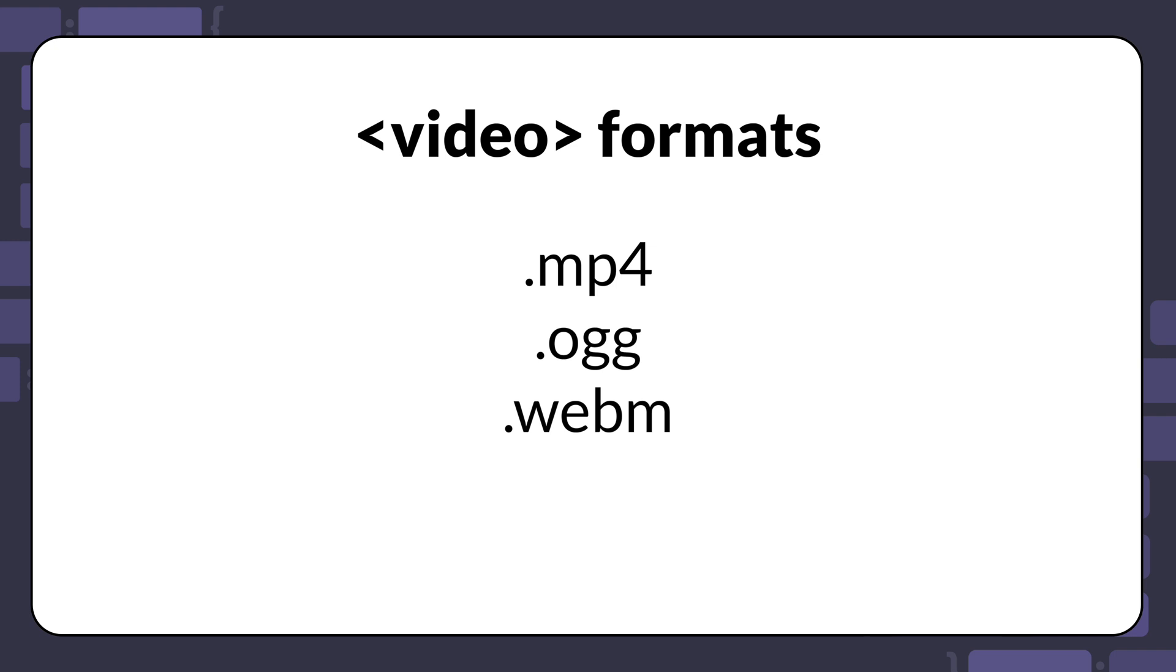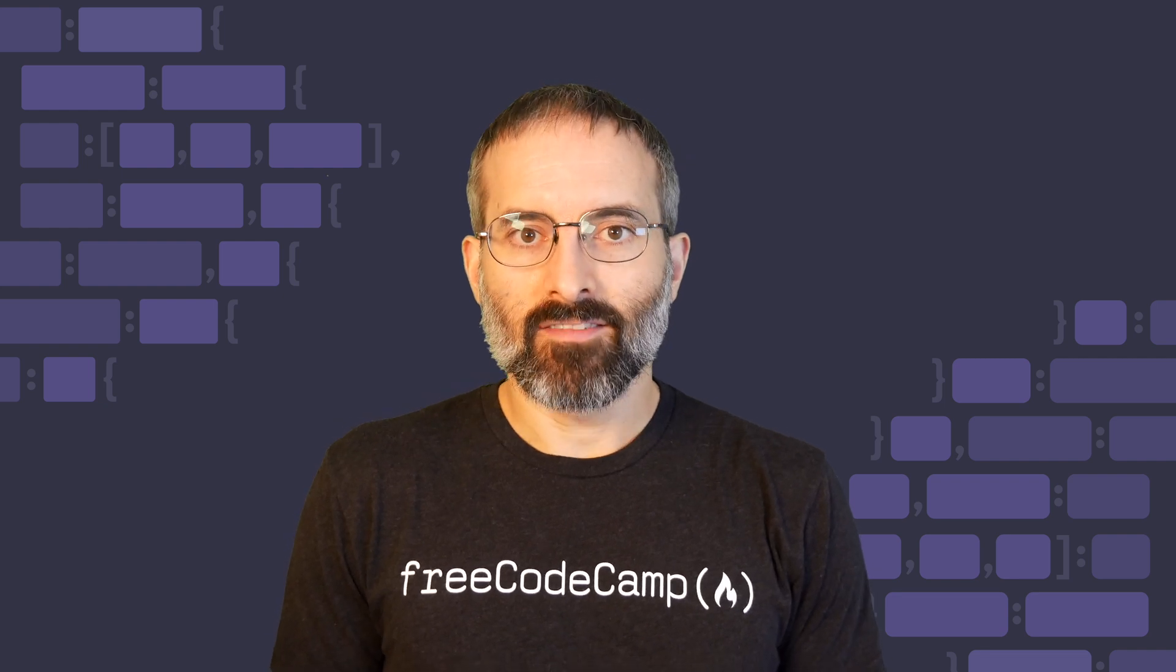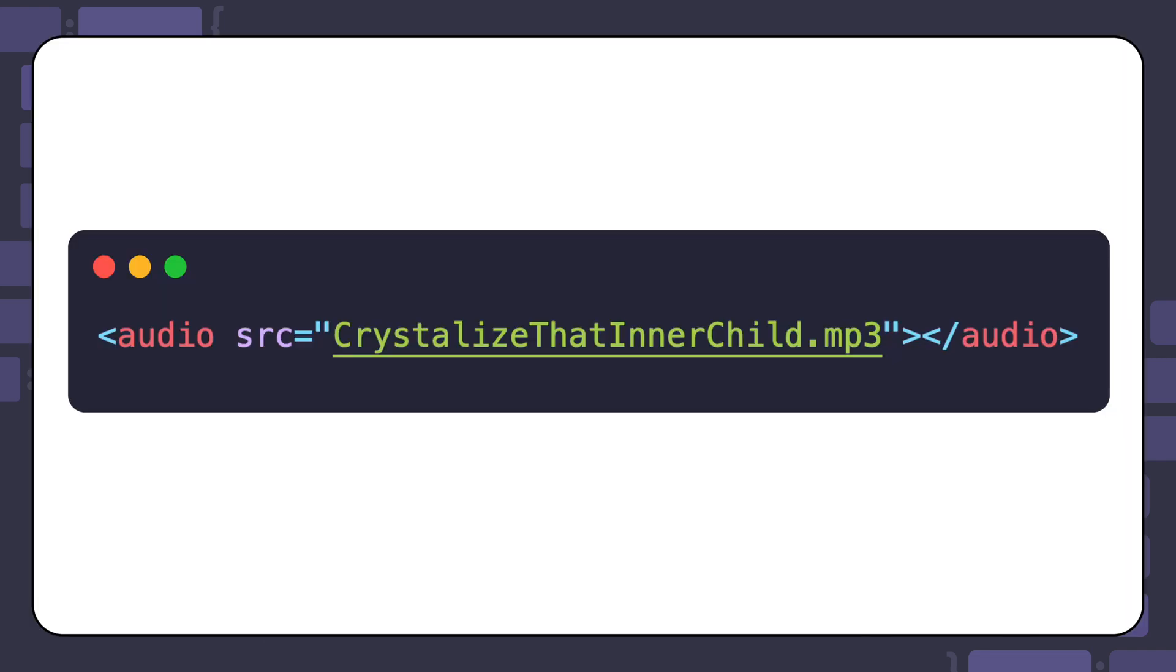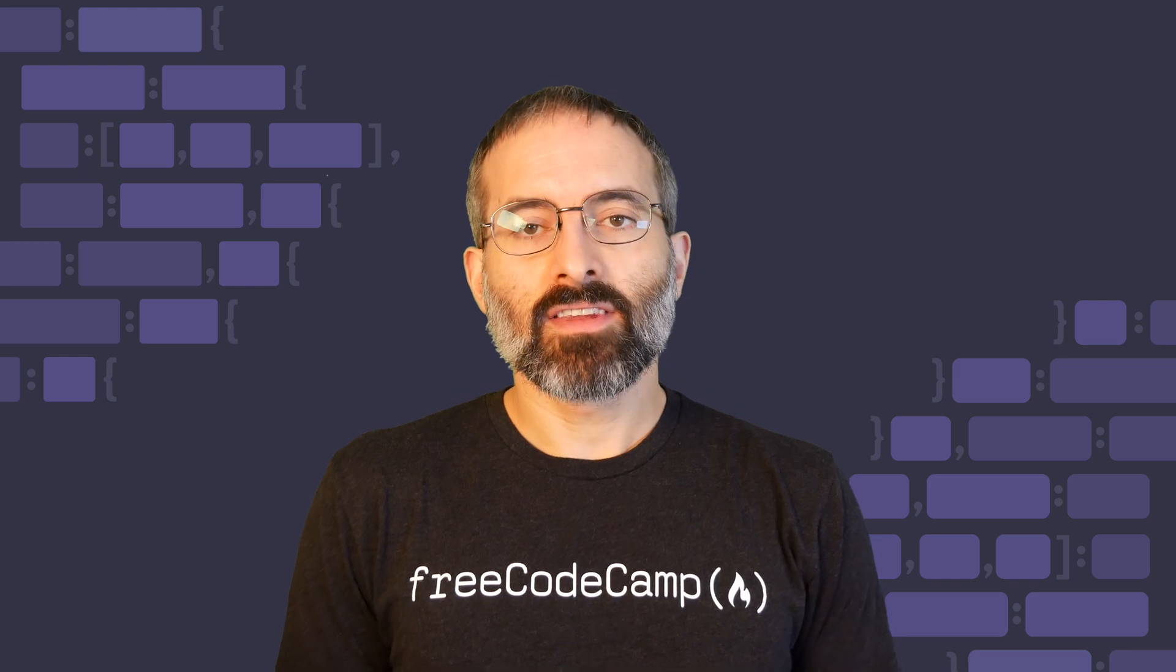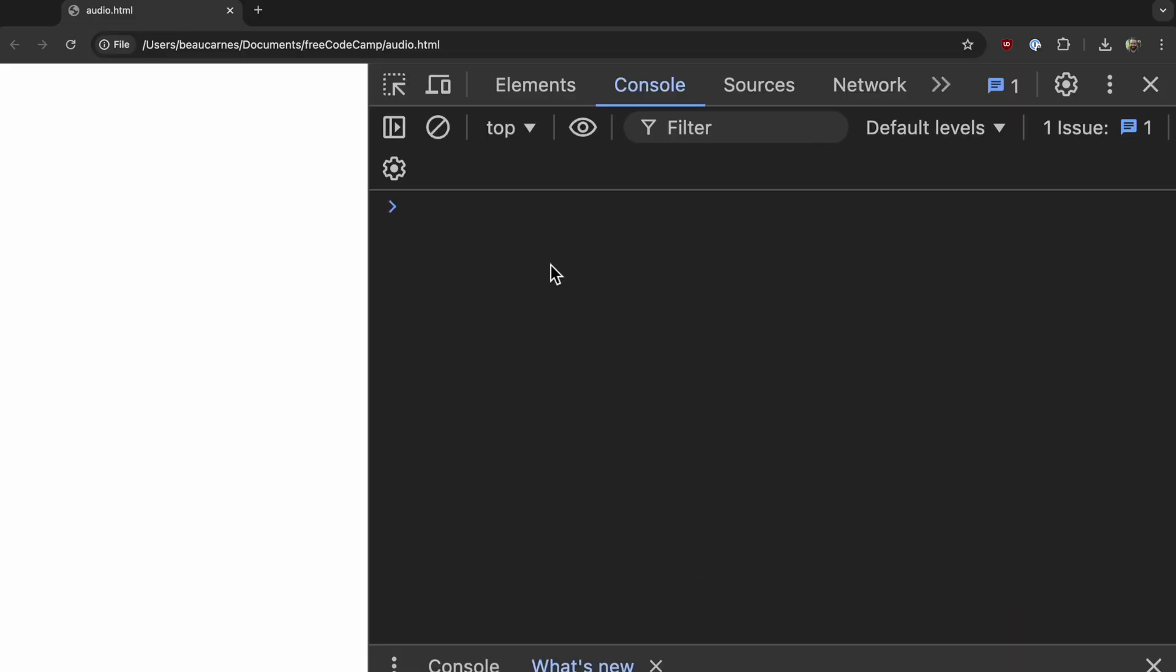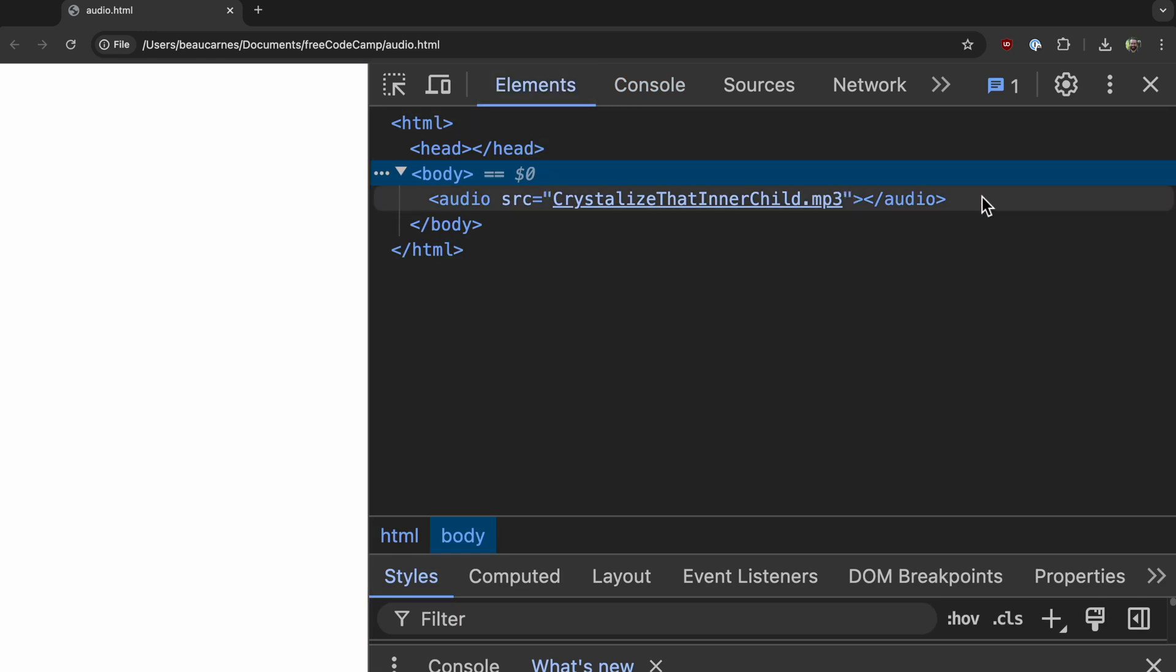To include audio content on your web page, you can use the audio element with the SRC attribute pointing to the location of your audio file. If you try to run this example, you'll see that nothing shows up on the page. However, if you inspect the page with the developer tools, you'll see the audio element is indeed on the page.